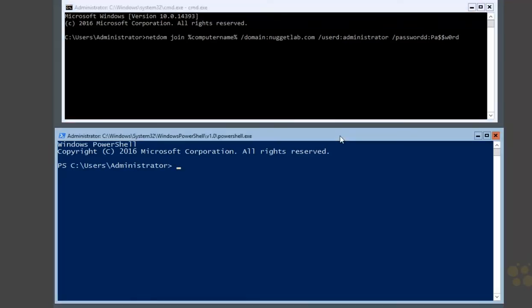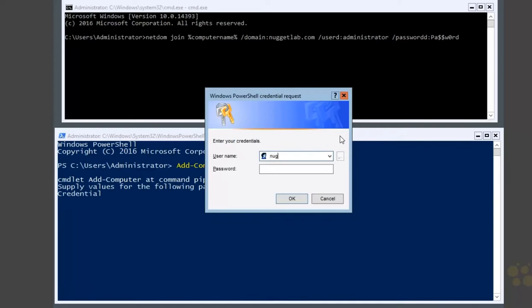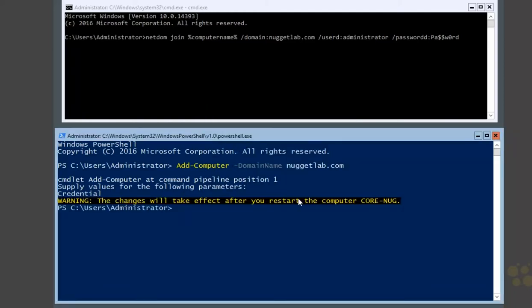The command we're looking for is Add-Computer. We pass in the domain name — nuggetlab.com. We can also pass in domain credentials with the administrator name and password, but if we don't, it will prompt us for them. Hit Enter, and it prompts for credentials. Enter nuggetlab\administrator and the password. Now we're going to need to restart this machine for it to finish the process.